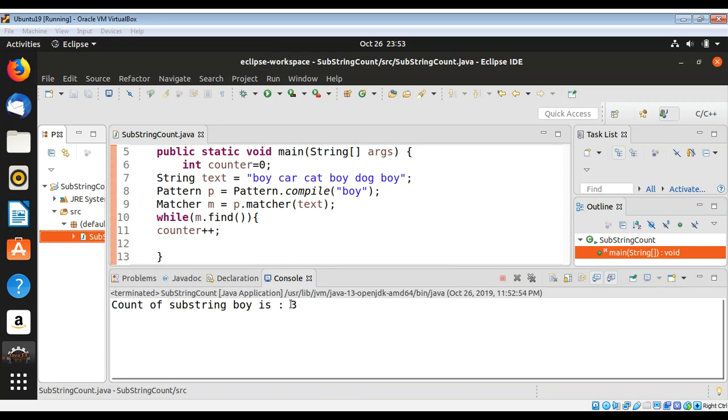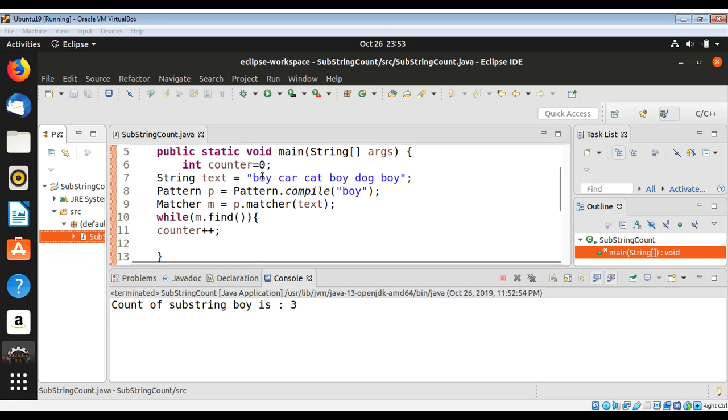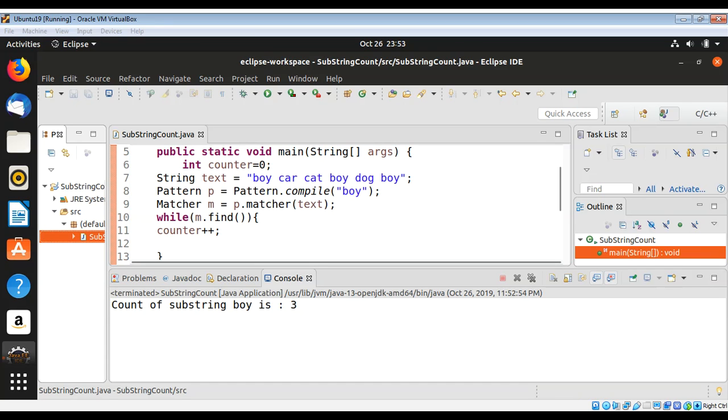You can see it printed the count which is three. You can see here it's one, two, three.